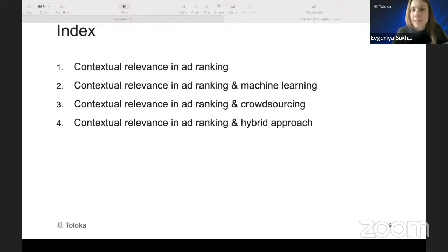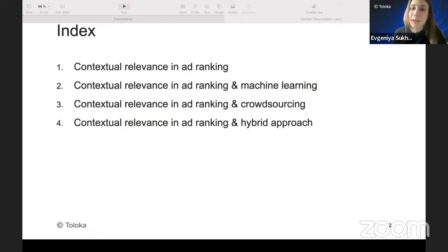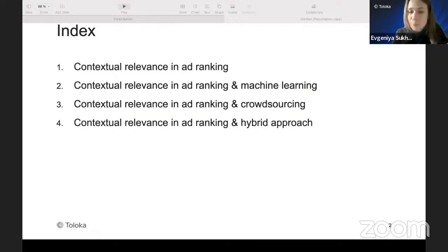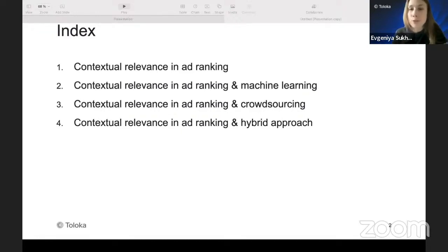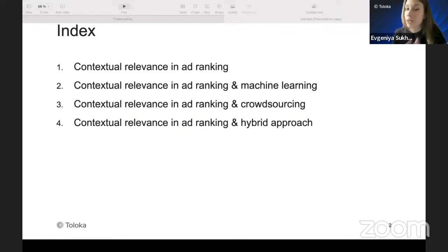Secondly, I'll try to present how machine learning handles such a problem. Then, not in a model-centric way but in a more data-centric way, I will show you how crowdsourcing could solve such a problem. And then we will reach a logical conclusion, supported by examples, that the hybrid approach — machine learning plus crowdsourcing — is the most successful one here.